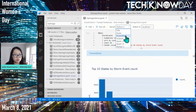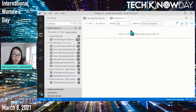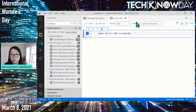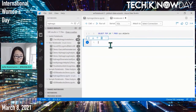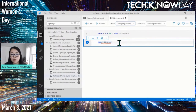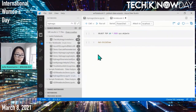Azure Data Studio supports multiple languages in notebooks: SQL, KQL/Kusto, PowerShell, PySpark, Python, and more. In a single notebook I can write a SQL cell — for example, SELECT TOP 10 * FROM sys.objects — and in the next cell switch to PowerShell and run Get-ChildItem to list files. I connect to the respective kernel for each cell and run them. That's the flexibility notebooks give you today when switching between languages.